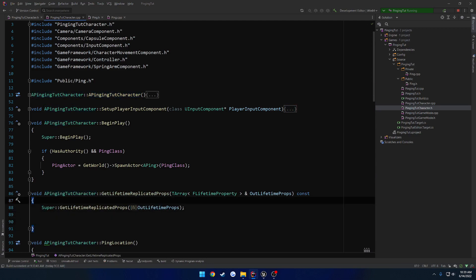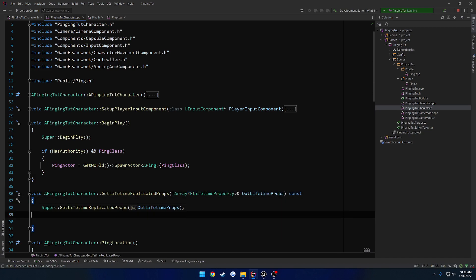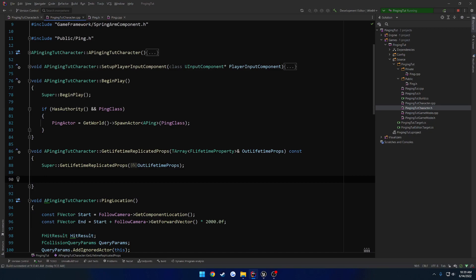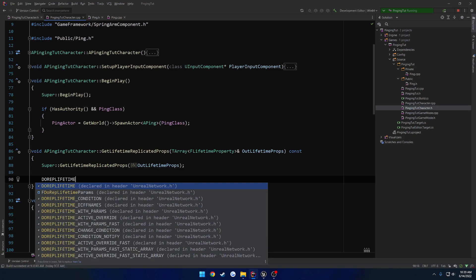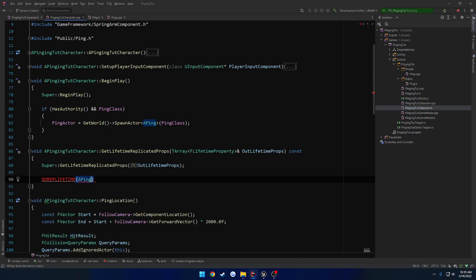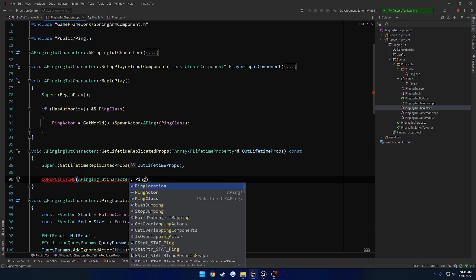So all it is is GetLifetimeReplicatedProps takes in a TArray of FLifetimeProperty. Make sure it's by reference. Clean that up the way I type it. And there we go. So now we just want to do DOREPLIFETIME. And that's going to be for the class APingTutorialCharacter.